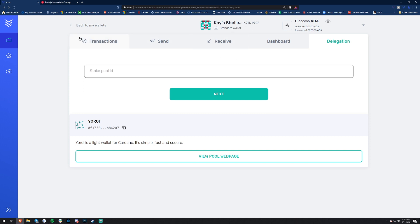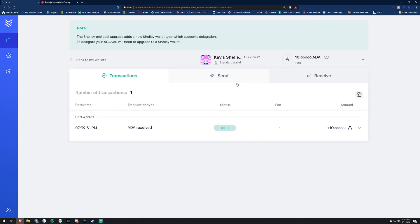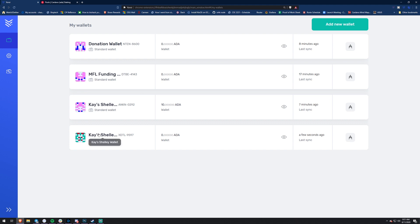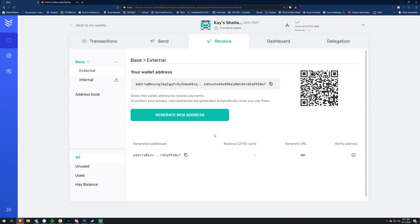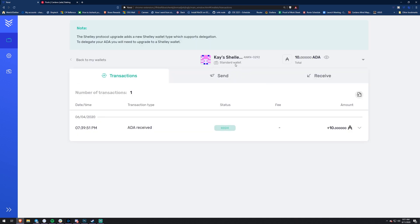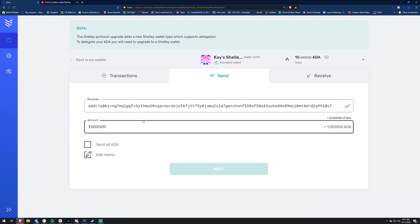We have the new wallet created, so we need to go back to the old wallet and send some ADA over. I'll go back to the wallet with 10 ADA - I don't think this is enough to delegate, so I might have to load up Kay's wallet with more ADA. We'll go to the new Shelley wallet, go to the receive address, and look - they have these new ADDR1 addresses, the same ones Daedalus has. That's how you know you're sending to a new Shelley address.